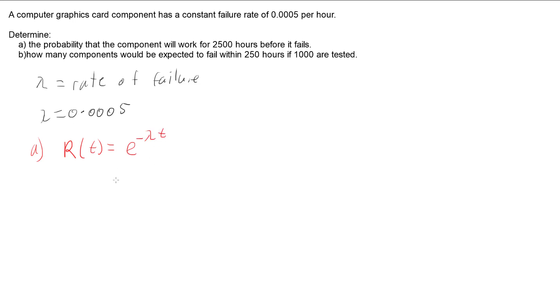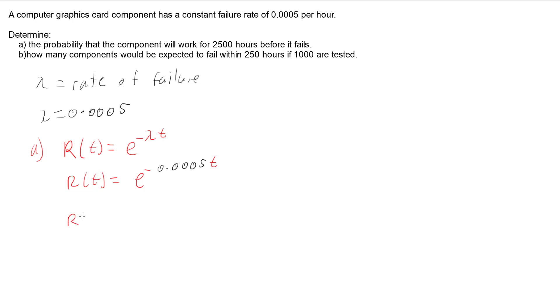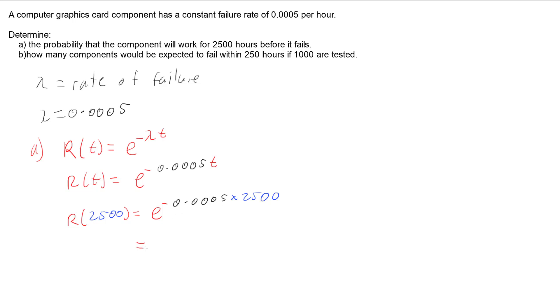So our function R(t) is going to be e to the negative 0.0005 times t. We want to know this for 2500 hours, so we're going to find R(2500). We're going to have e to the negative 0.0005 multiplied by 2500.